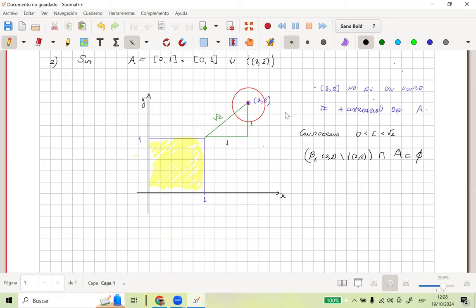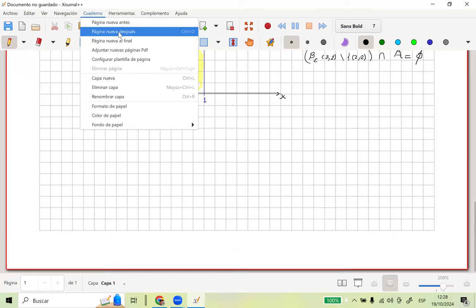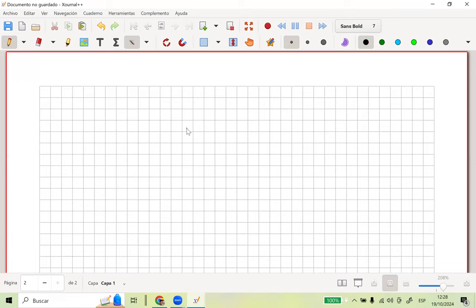¿Para qué me sirve esto? Justamente, vamos a dar un teorema que nos va a decir cuándo el límite de una función no existe. En Matemática 1 ustedes habían visto que el límite no existe cuando los límites laterales a la derecha y a la izquierda no son iguales. Acá no puedo decir a la derecha o izquierda porque estoy en N dimensiones — puedo tomar una diagonal, otra curva. Son cosas muy complejas.